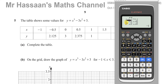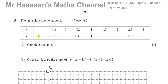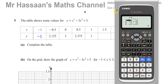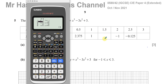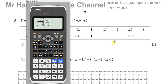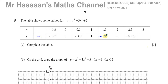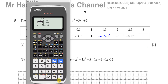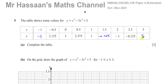You can check: when x is −0.5 you get 2.125; when x is 0 you get 3; when x is 0.5 you get 2.375. When x equals −1, y equals −1. When x equals 1, y equals 1. When x equals 1.5, y equals −0.375. When x equals 3, y is also 3. That's a nice way of doing that question — the table function is perfectly fine to use.